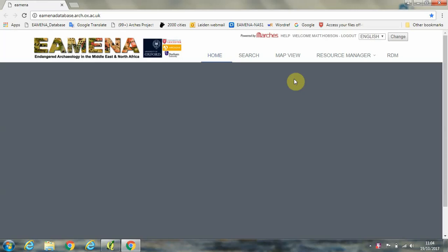Hi folks. In this tutorial, I'm going to show you how to search for data within the Amina database using a location search, how to download your search results as a shapefile, how to import that shapefile into QGIS, and then how to run some basic queries on that data.